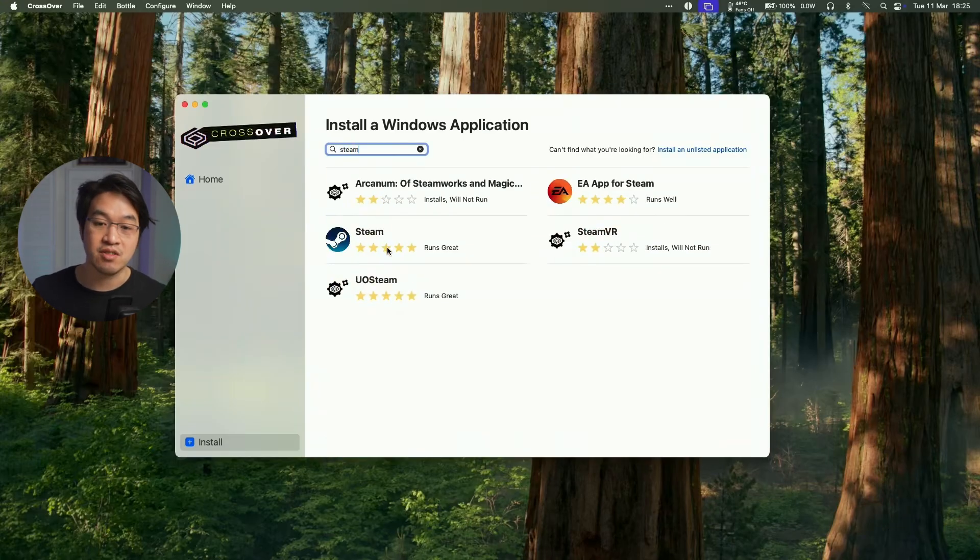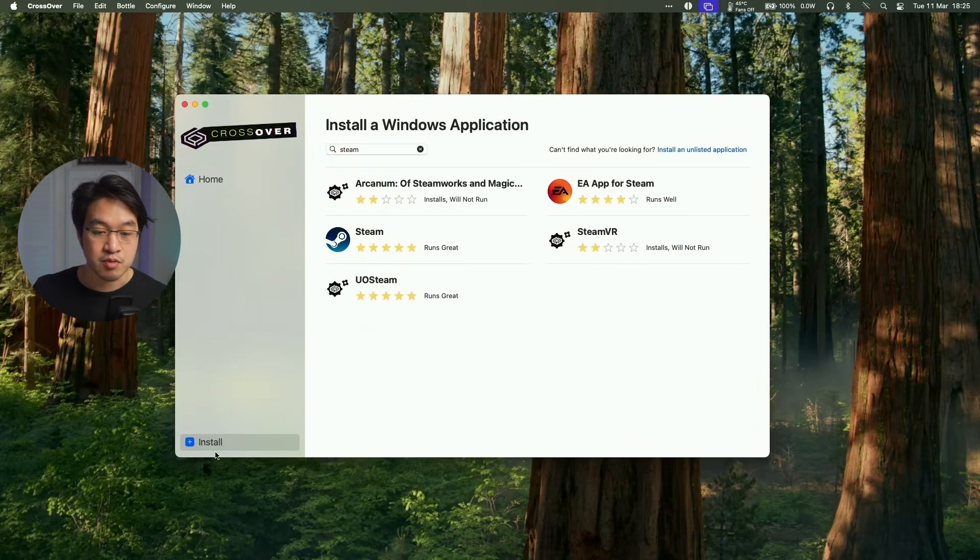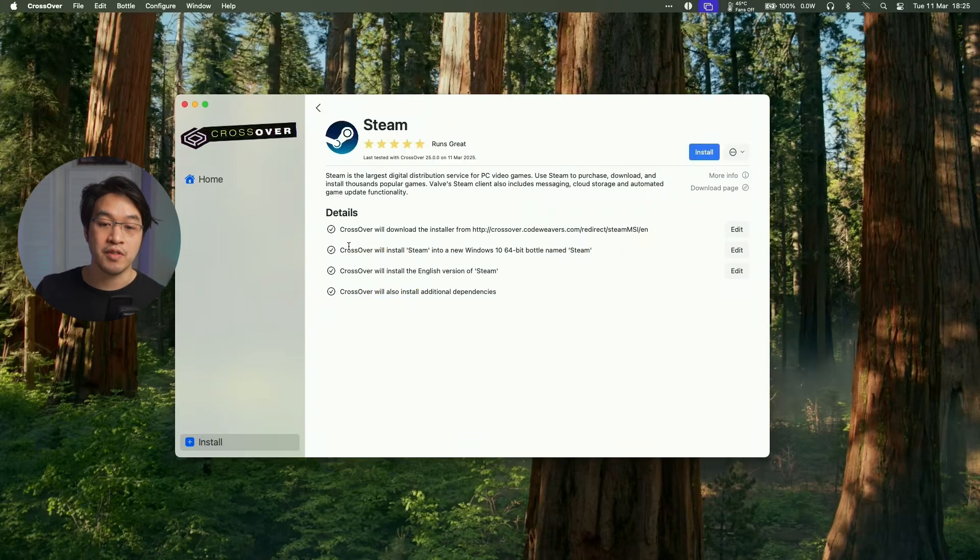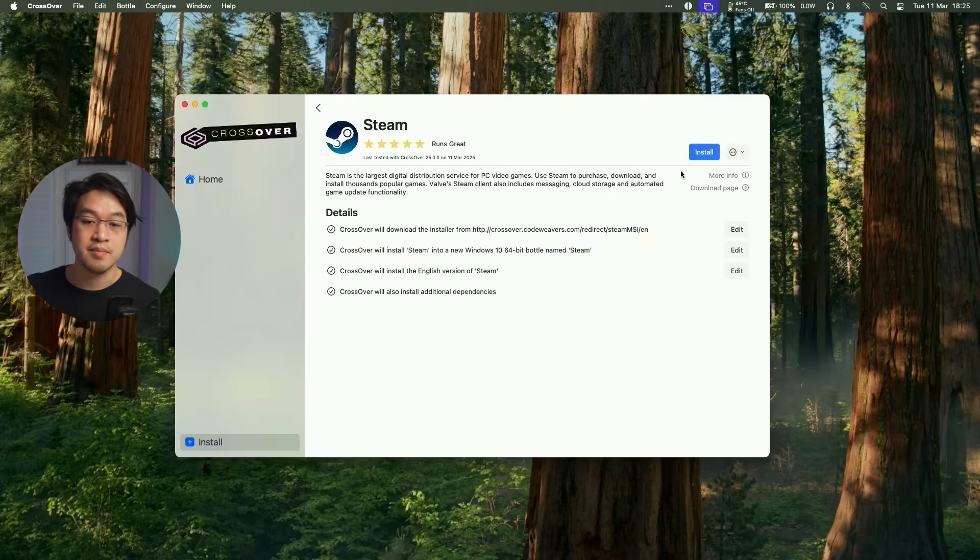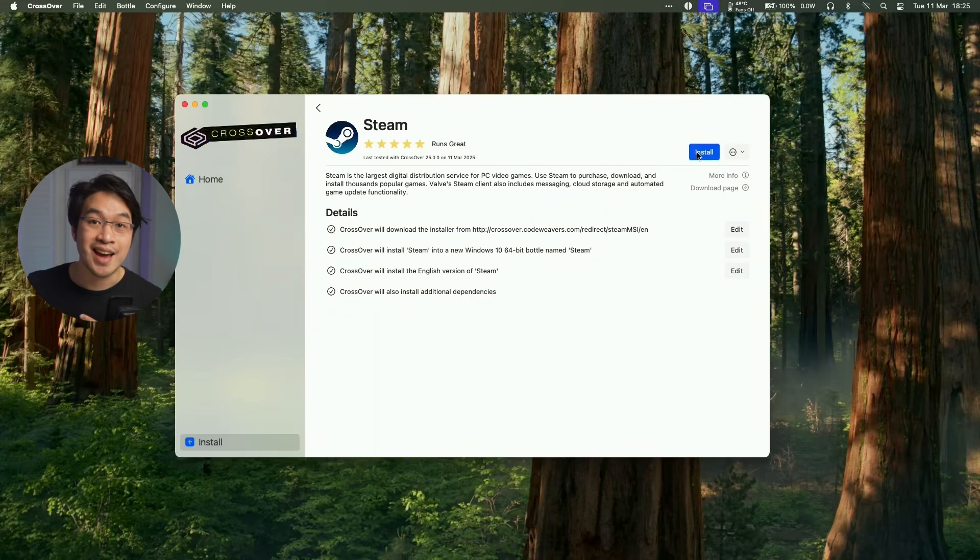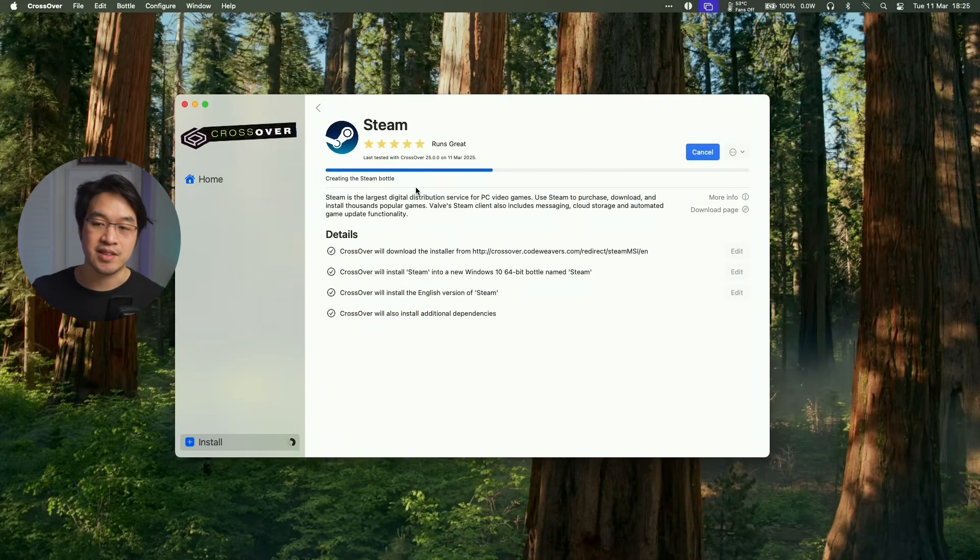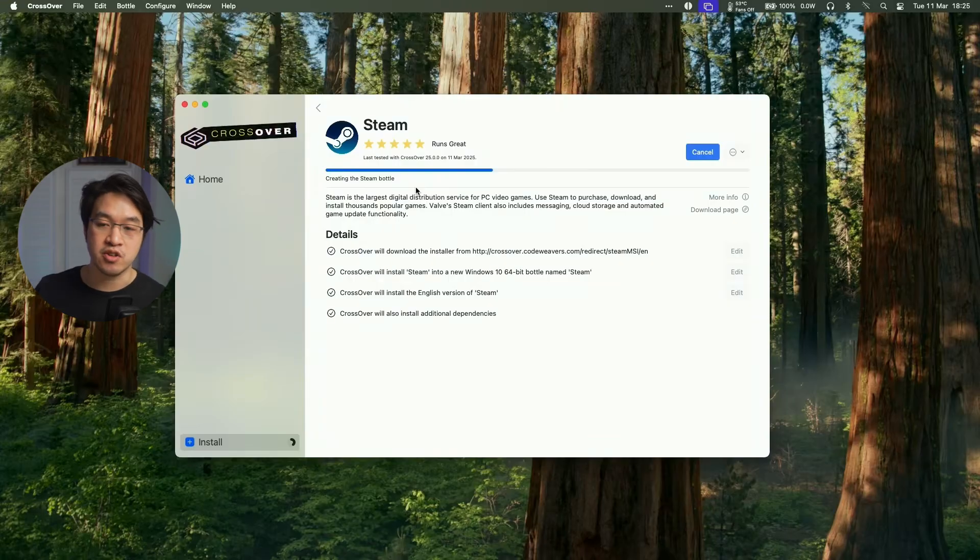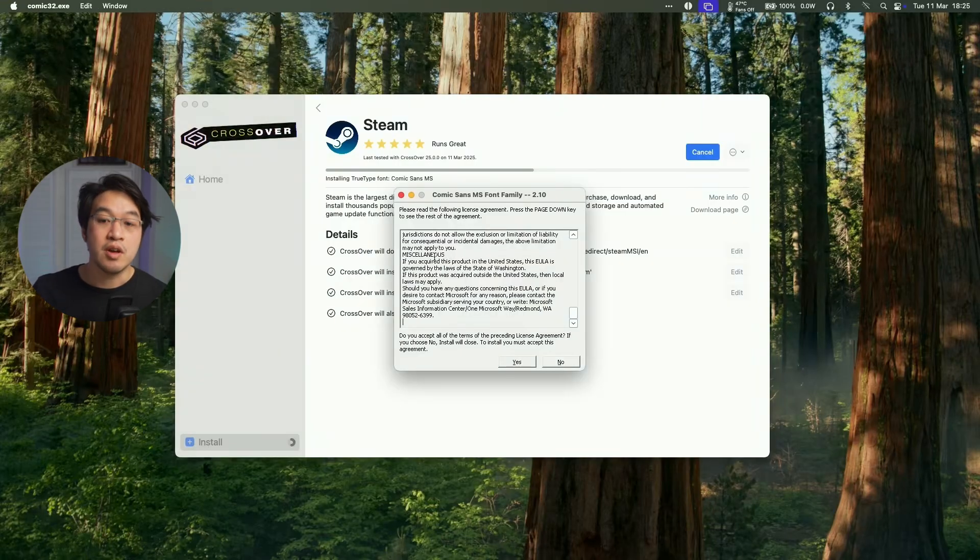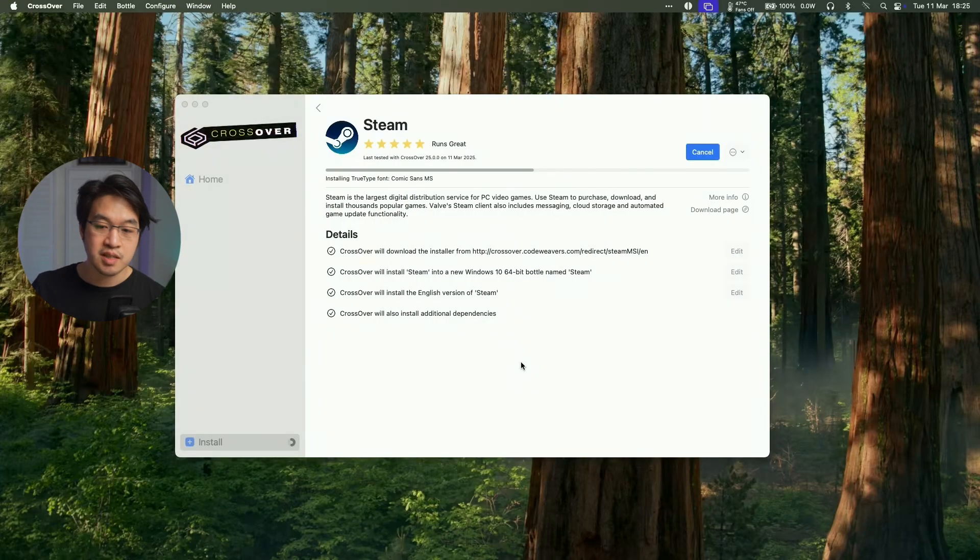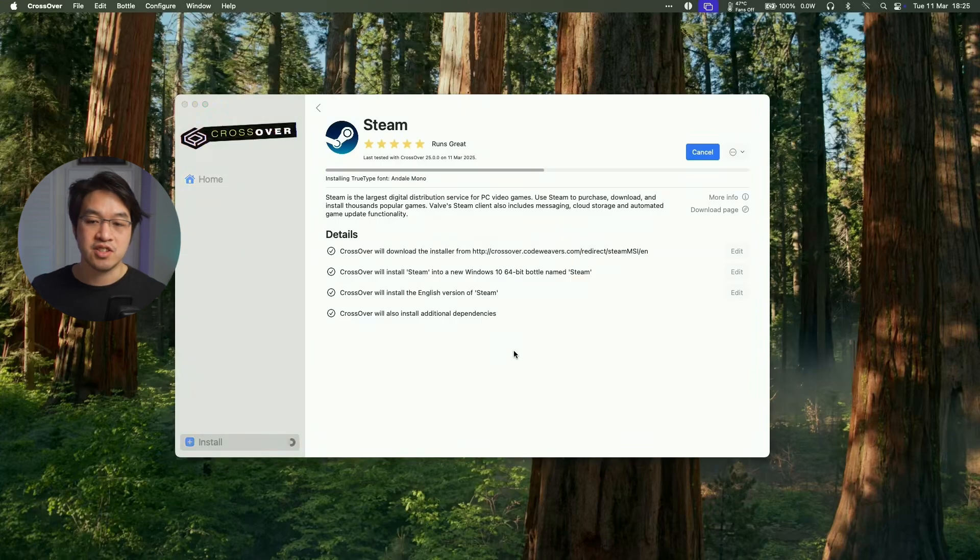What we're going to do now is to download Steam. So we're going to click the Install button here, do a search for the word Steam, and then click on the Steam icon here. And then we're going to go ahead and install it. And it's going to go ahead and create what's called a Steam bottle. And then it's going to put all of our Windows Steam files in one place. So if it asks to install fonts, just press yes.